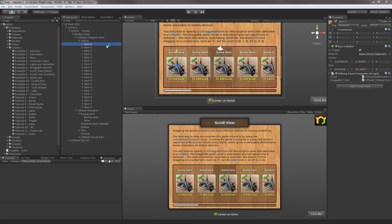Hello everyone. In this tutorial on NGUI 3.0, I'm going to cover how to create your own scroll views. Now in this project, I have NGUI imported with all the examples and I currently have the seventh example open.